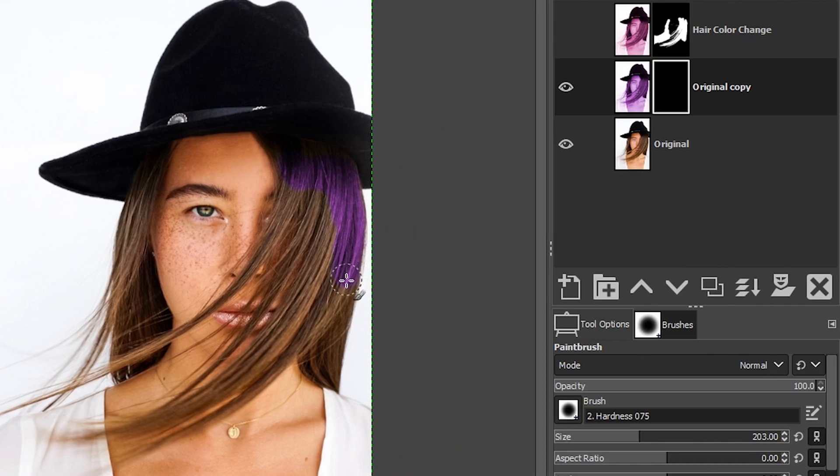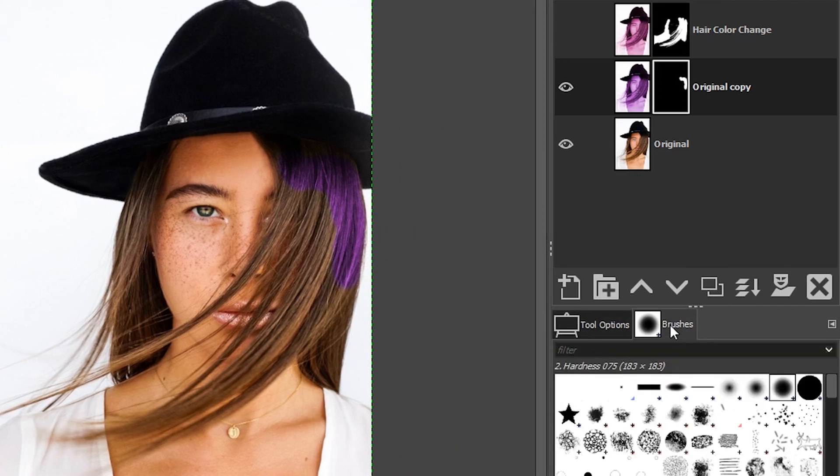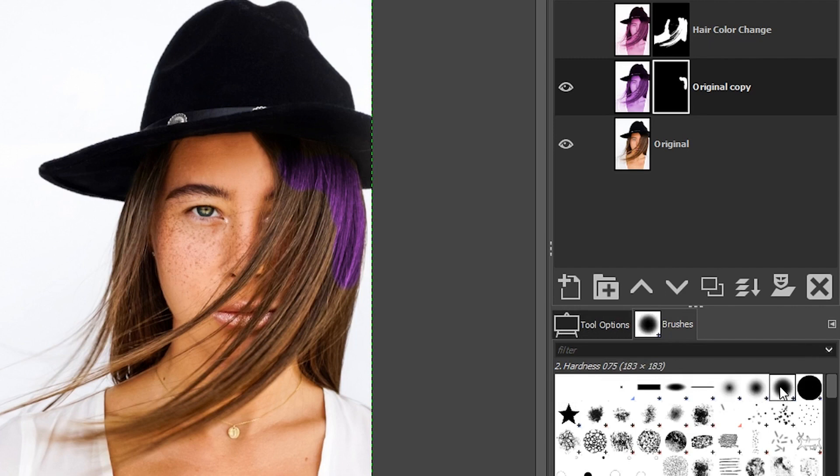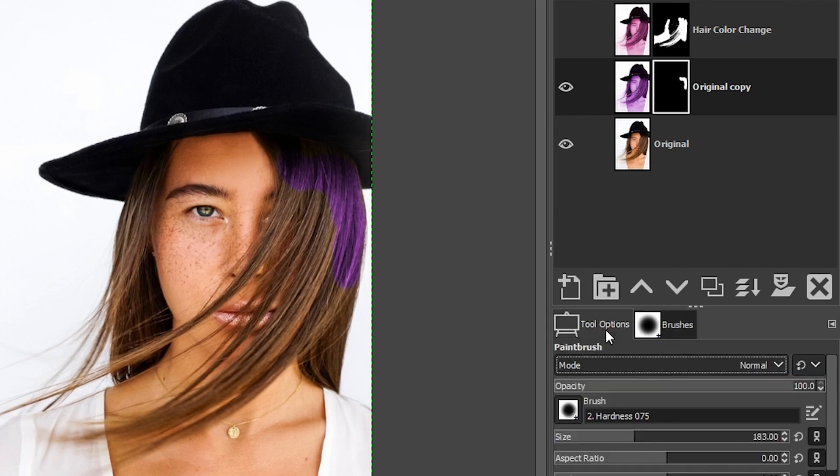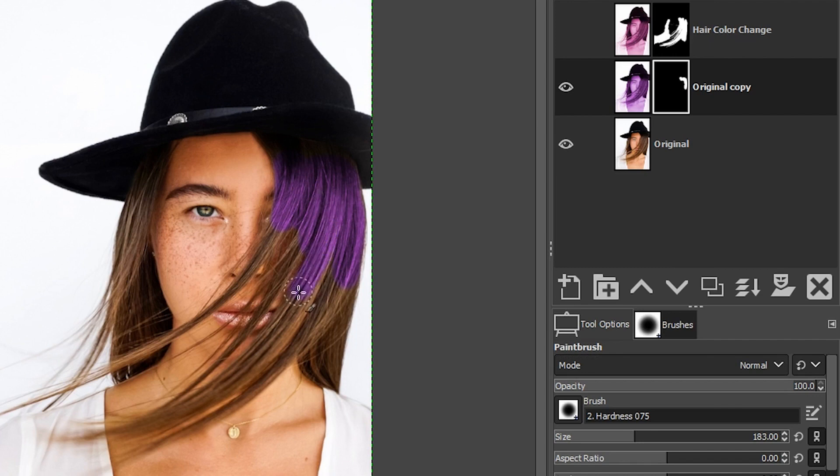Now, the one thing I would recommend is a soft edged brush. So if we come over here to the brushes panel, you want to make sure you have one of these selected. I have 075 selected. And if you have a hard edged brush, you're not going to get very good results. So I recommend a soft edged brush and then just paint in the area where you want to apply the edit or the color to the hair.